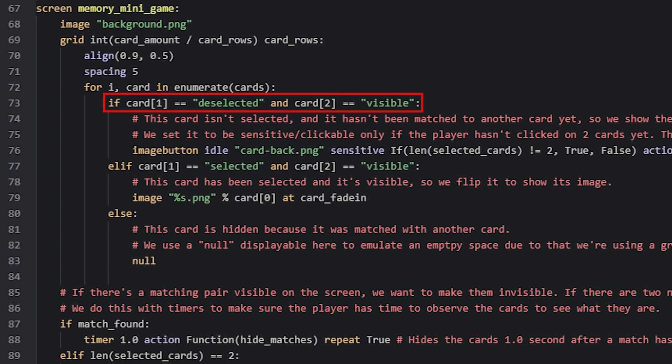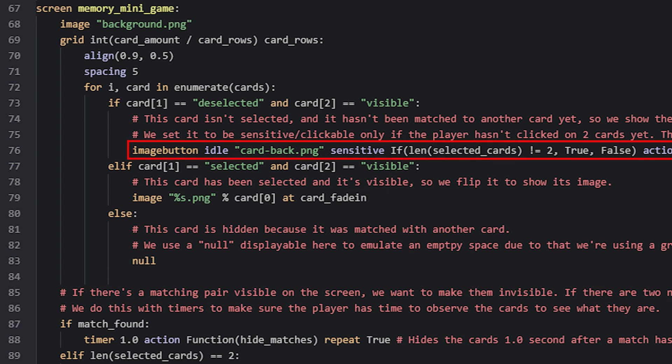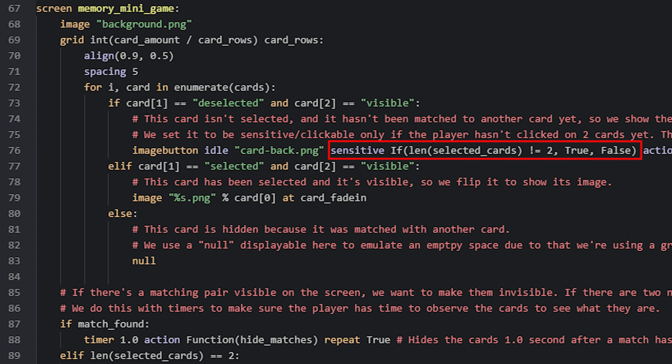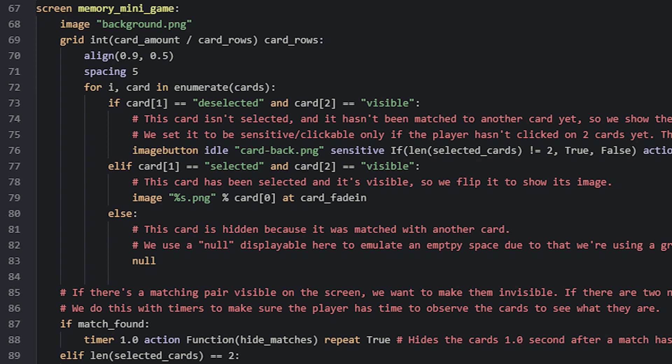Inside the for loop, we can now check if the current card in the loop is deselected and visible. We do that by comparing if the second value in the list, which has the index value of 1, is equal to deselected. Then we also check if the third value in the list, which resides at index value 2, is equal to visible. And if this whole if statement is true, then we know that this specific card is supposed to be showing the back side because it has not yet been selected. For that we can use an image button displayable to allow the user to interact with it. We also use the sensitive property to make sure that the player can only click on a card as long as two cards have not yet been selected. Because once two cards have been selected, we want to have a bit of a delay where the player can see what the cards are.